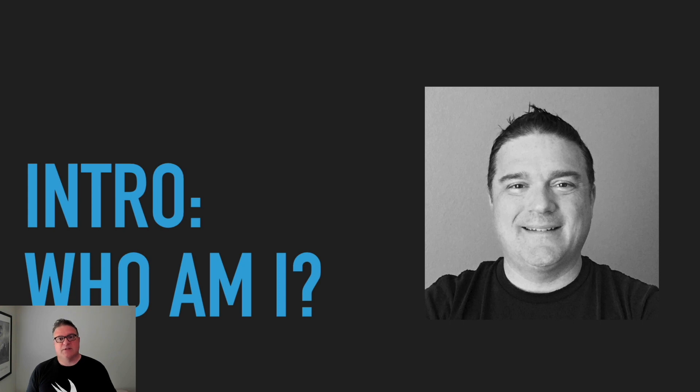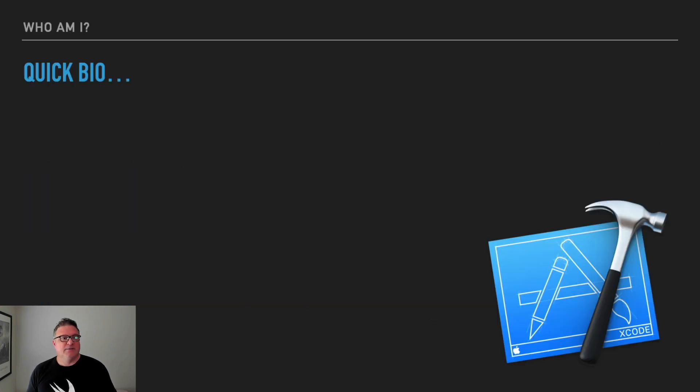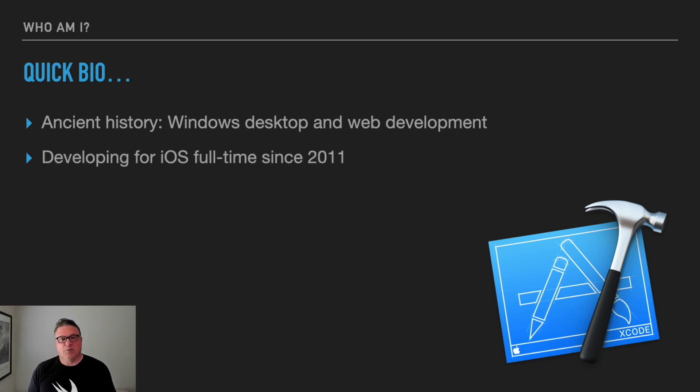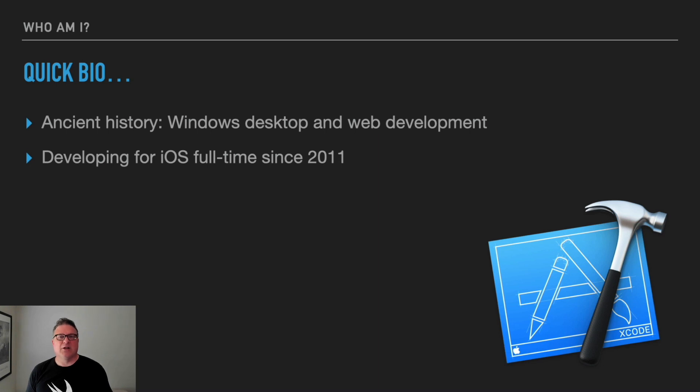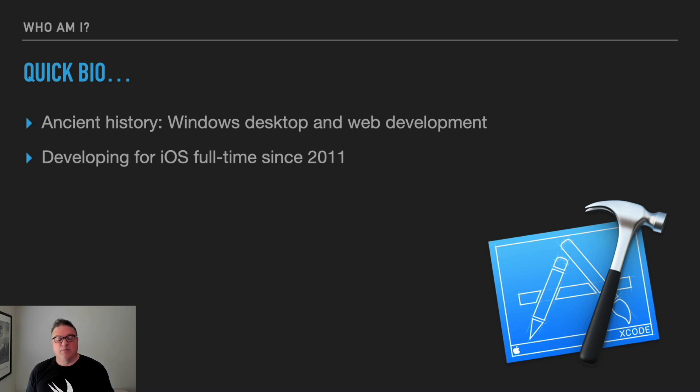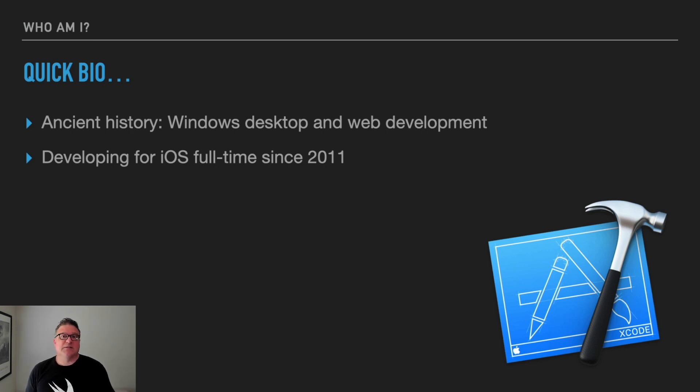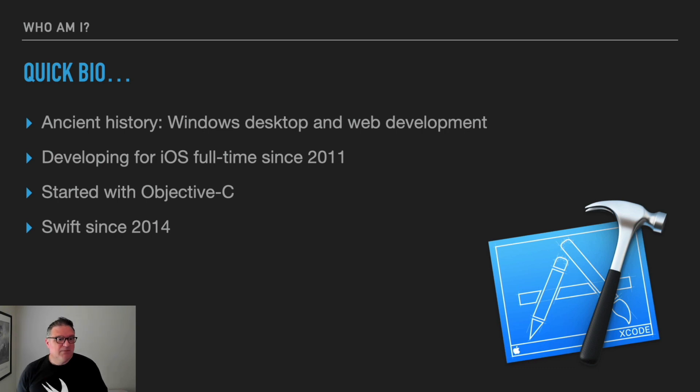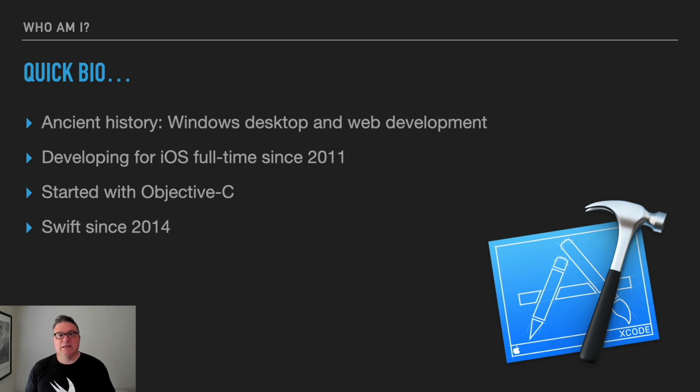Just a quick bio. I used to be a Windows developer and did some web development, ASP.NET and that kind of thing. But then in 2011 I got the opportunity to start developing for iOS full time. I had been dabbling for a couple years before that. Started with Objective-C and then moved to Swift in 2014.